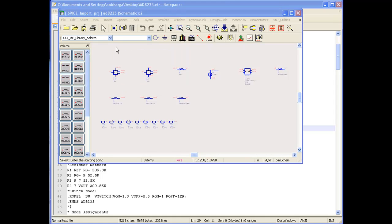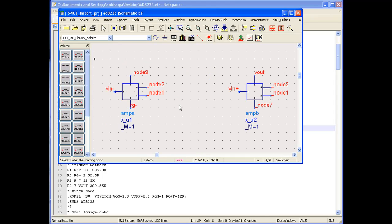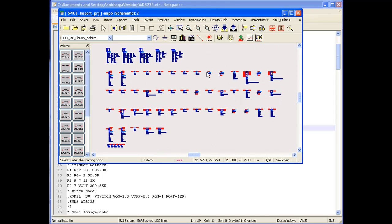Once the SPICE file is imported, we can see ADS has automatically opened the main design file, which is with the name of AD8235. If we zoom in, we can see there are two sub-circuits being placed on this SPICE file, and as expected, they are AMPA and AMB.